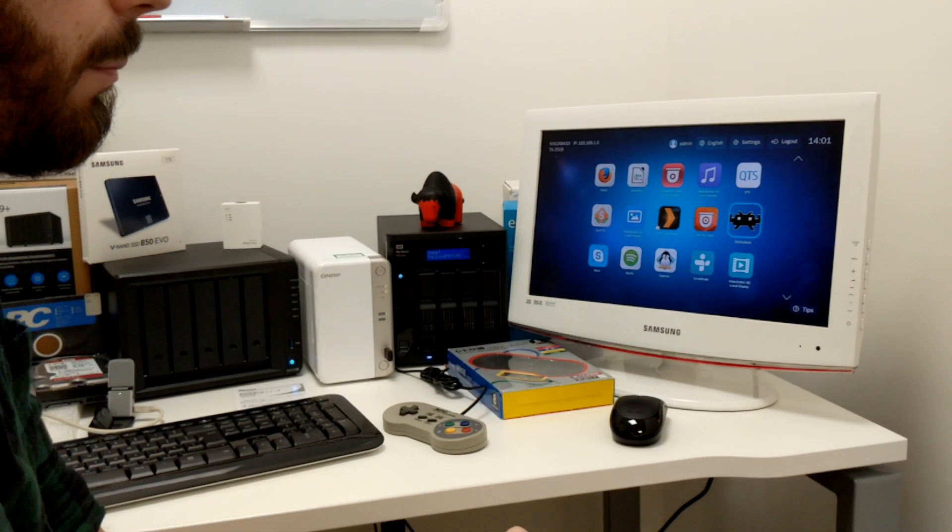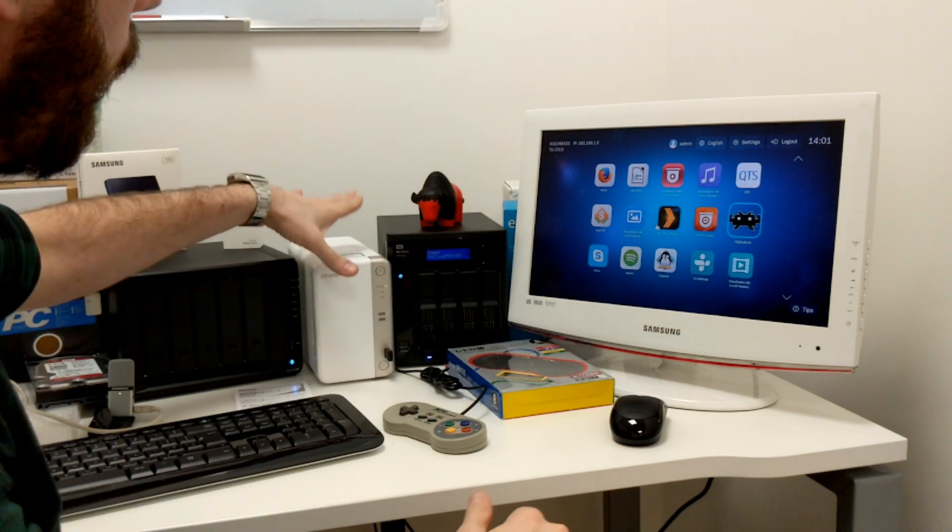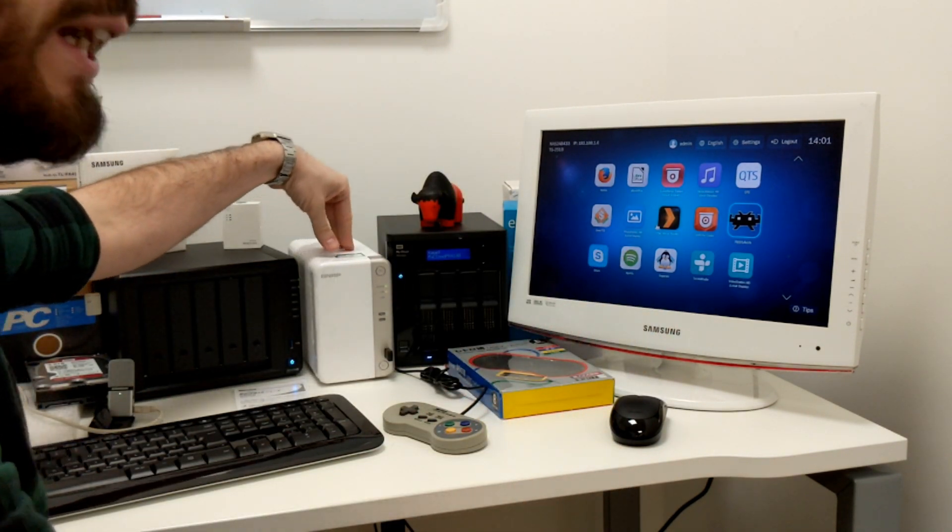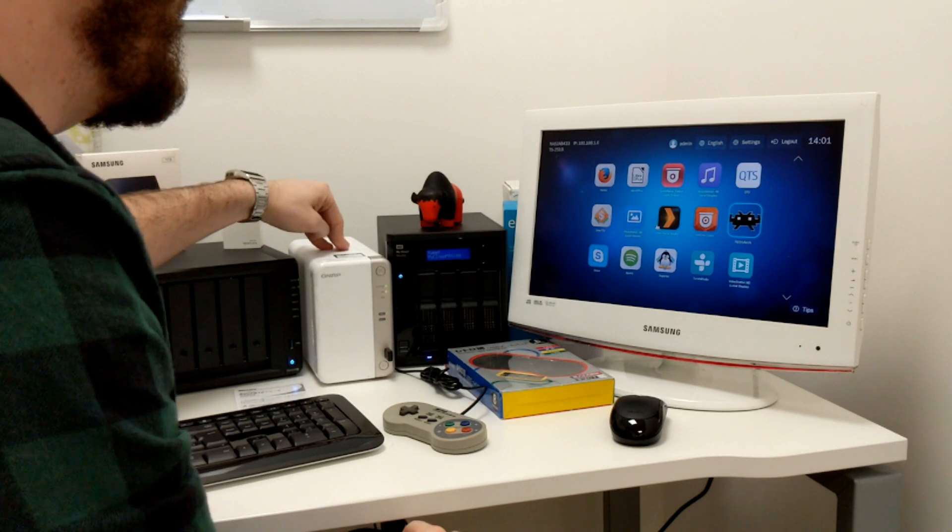Okay, so here's the moment of proof. Here is RetroArch running on a QNAP NAS, once again the TS251B.